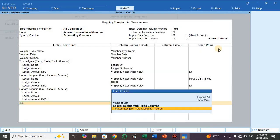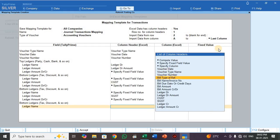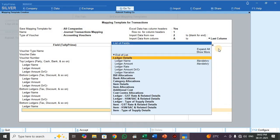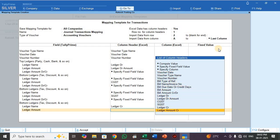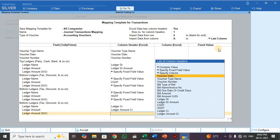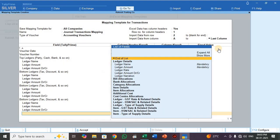Press Bottom Ledger again. For Ledger Name, select Ledger CR — this is the party ledger. For Ledger Amount, select Ledger Amount CR. For the CR/DR field, specify a fixed value — this is a credit entry, so select CR.